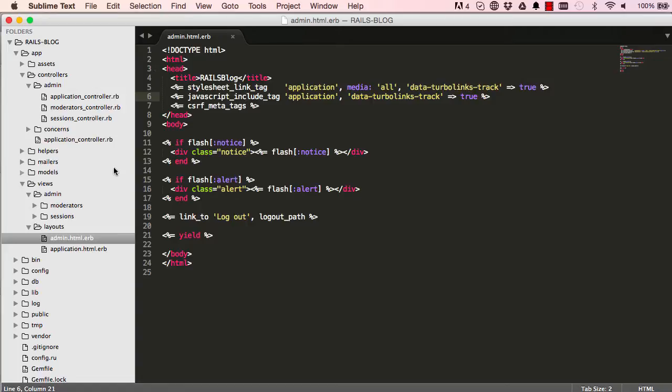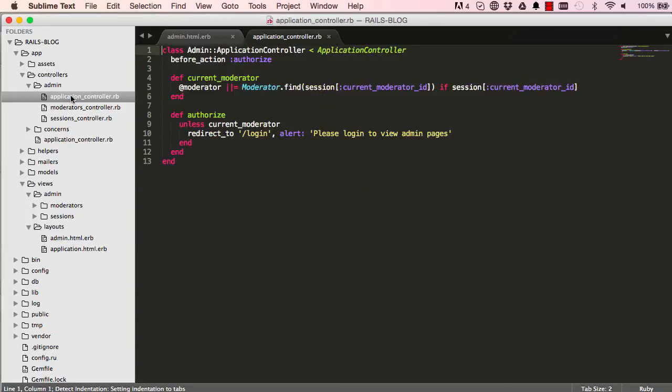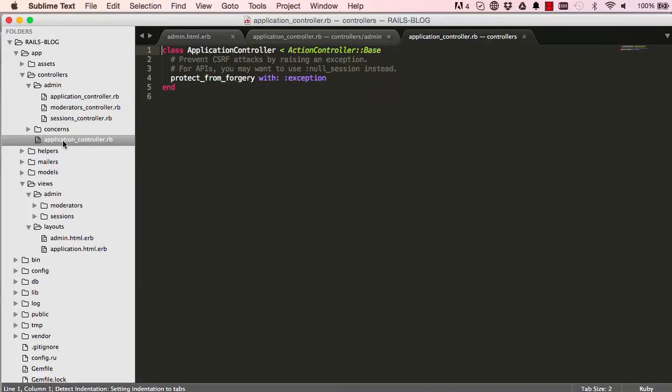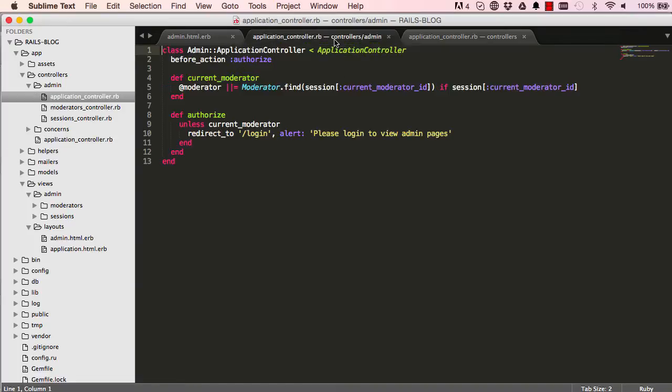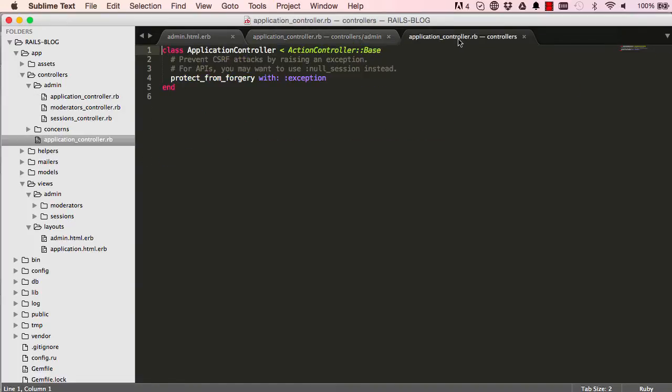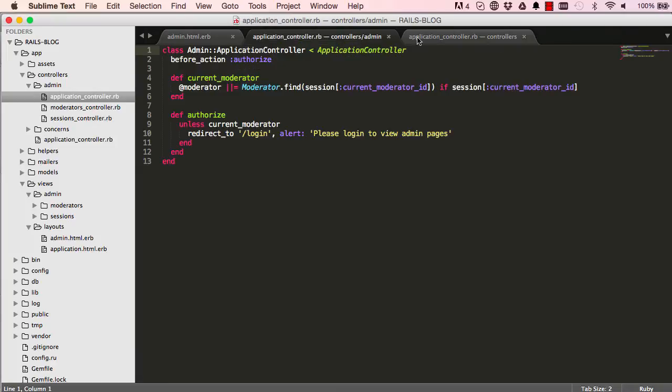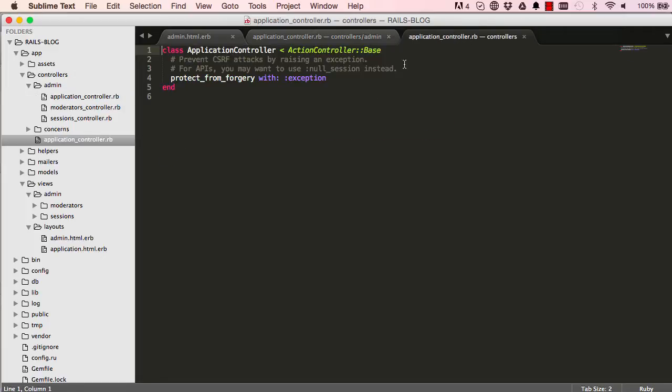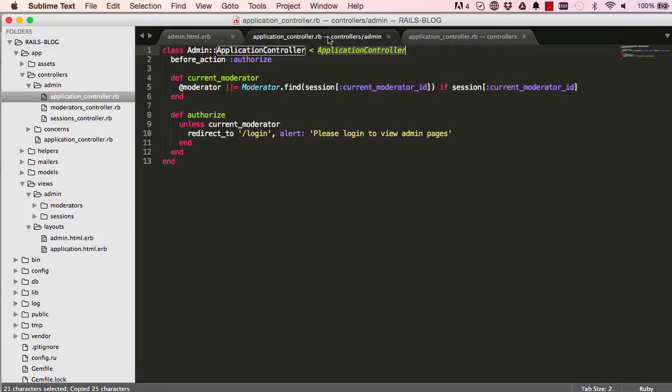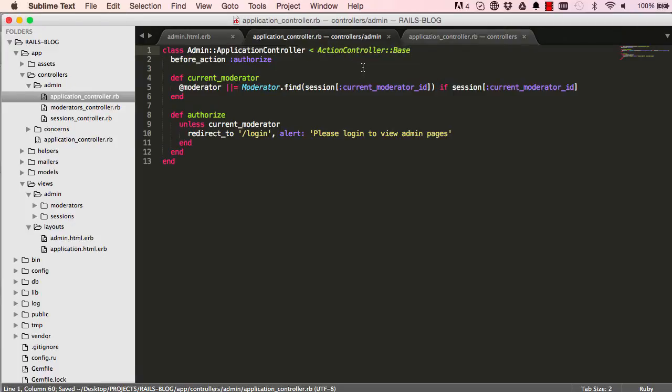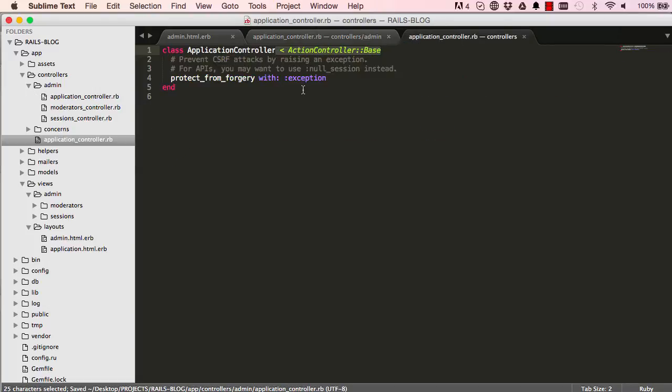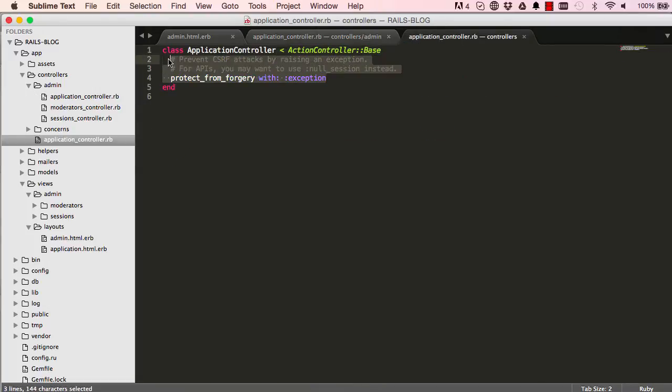So now that we have our admin, we need a way of using it. So if we go into our admin's application controller, open up the whole wide world app application controller here. So this application controller is extending the app wide application controller. What I want to do is copy the application base from our application wide application controller and paste it here. So both of them now extend the same base.